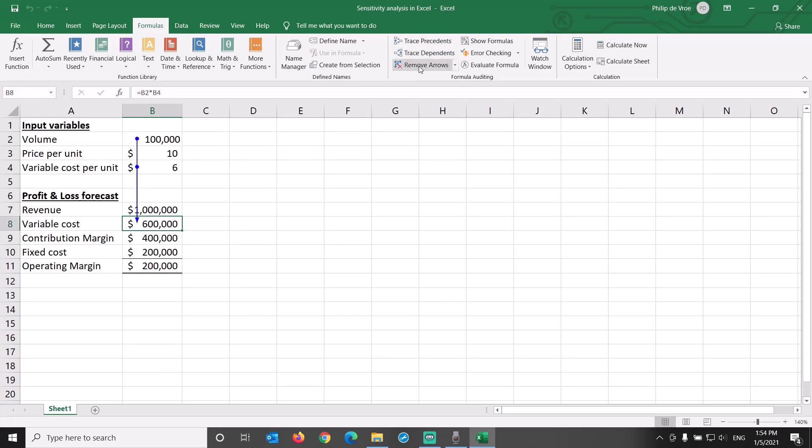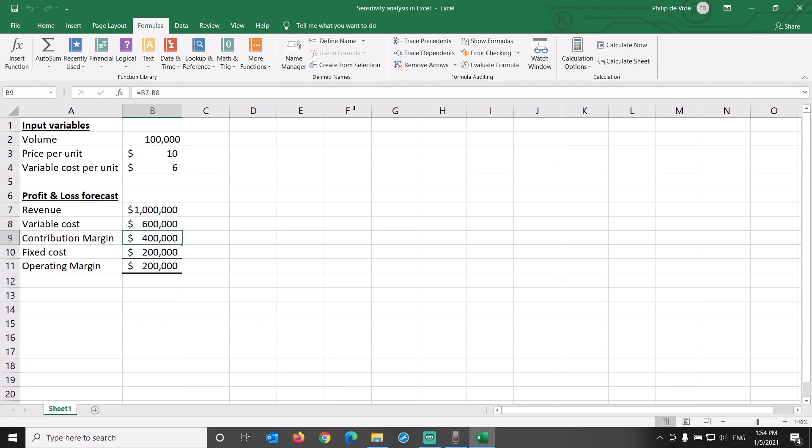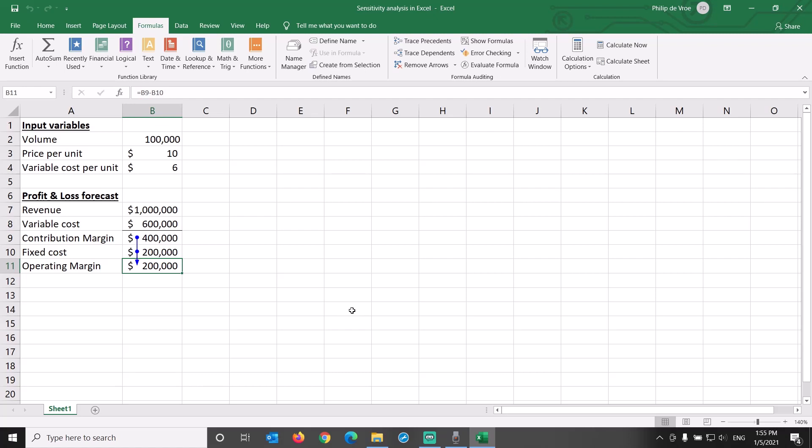Variable cost is volume times variable cost per unit. Contribution margin is revenue minus variable cost. Fixed cost is a hard-coded input. Operating margin is contribution margin minus fixed cost.